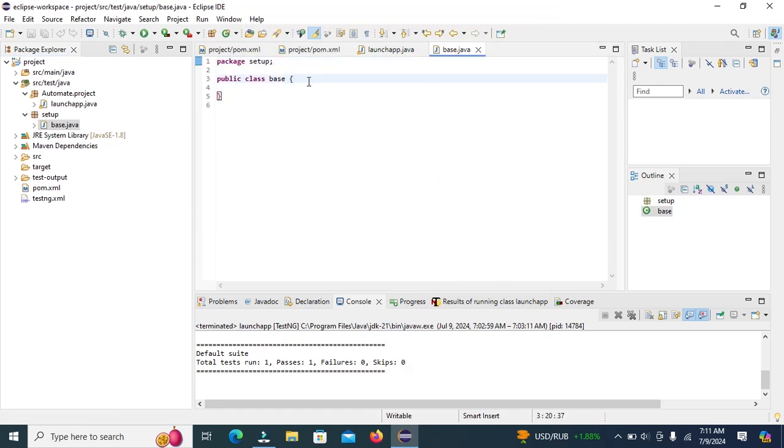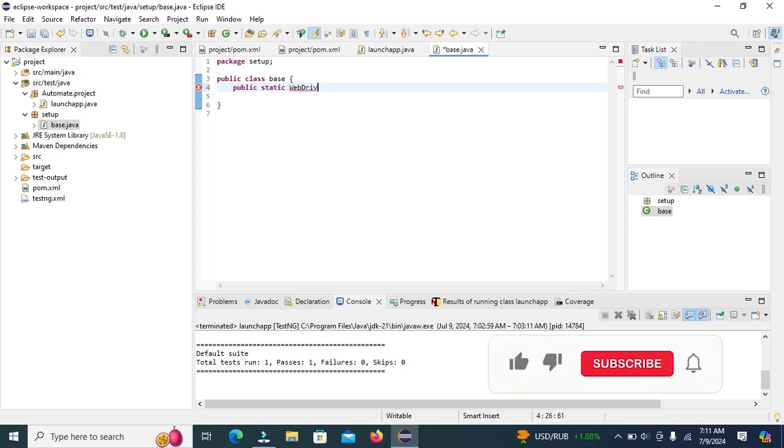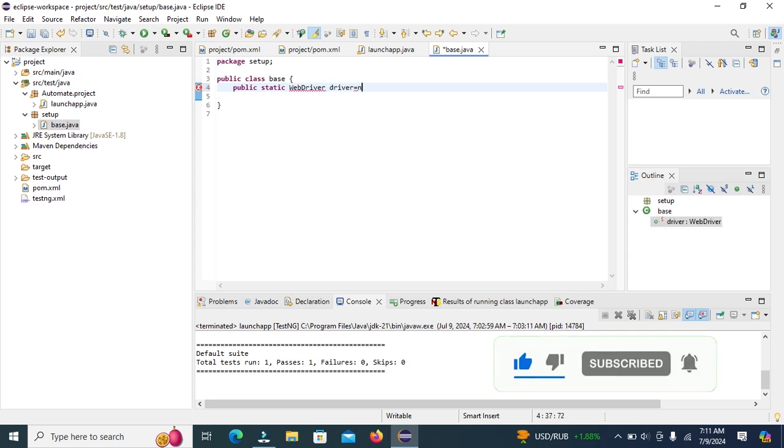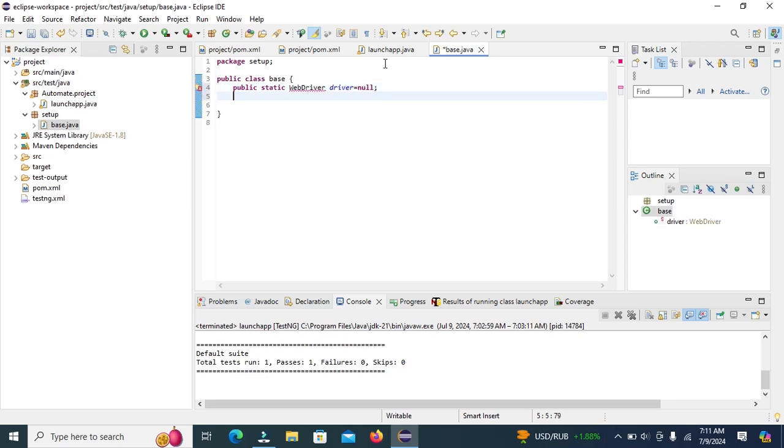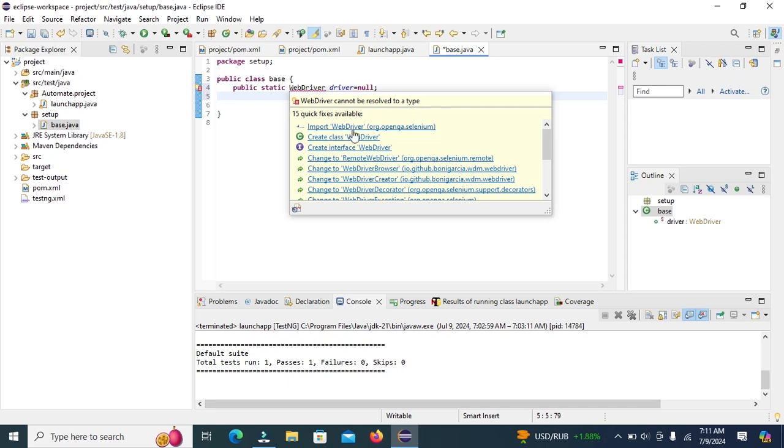Declare a static variable public static web driver driver equal null. Import web driver.